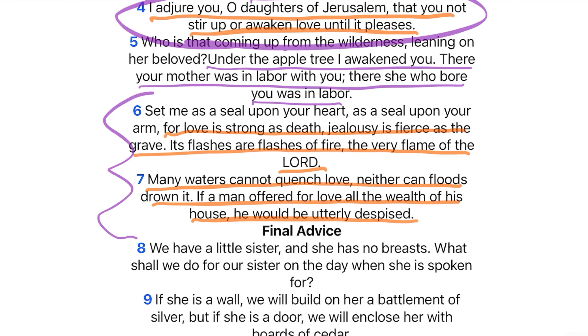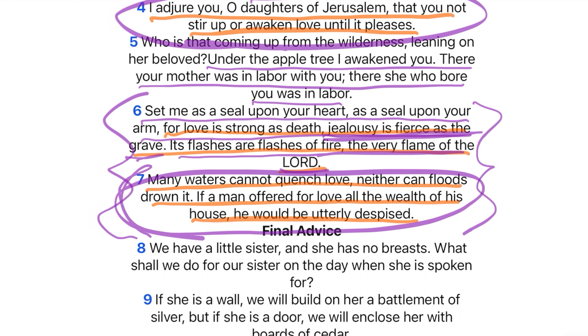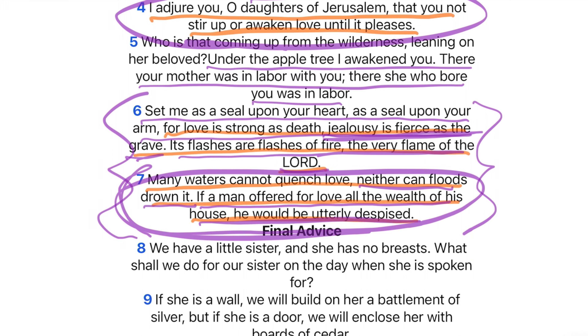'Set me as a seal upon your heart, as a seal upon your arm, for love is as strong as death. Jealousy is as fierce as the grave. Its flashes are flashes of fire, the very flame of the Lord.' And then verse seven: 'Many waters cannot quench love, neither can floods drown it. If a man offered for love all the wealth of his house, he would be utterly despised.' In other words, real love — there's no price that you could pay that would make me give up real love.